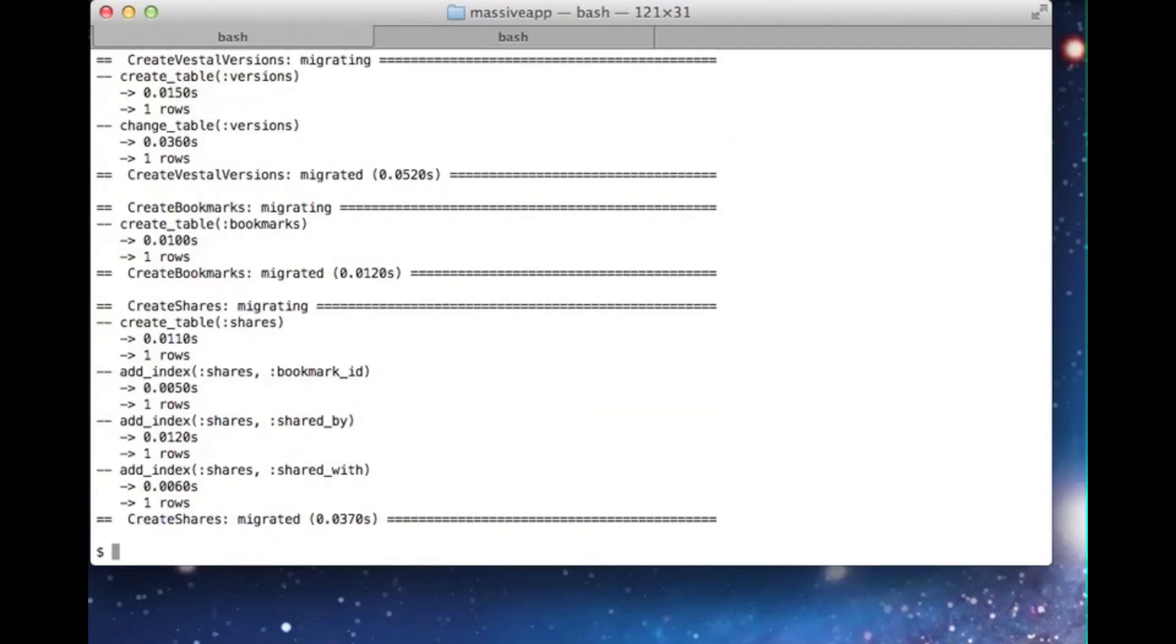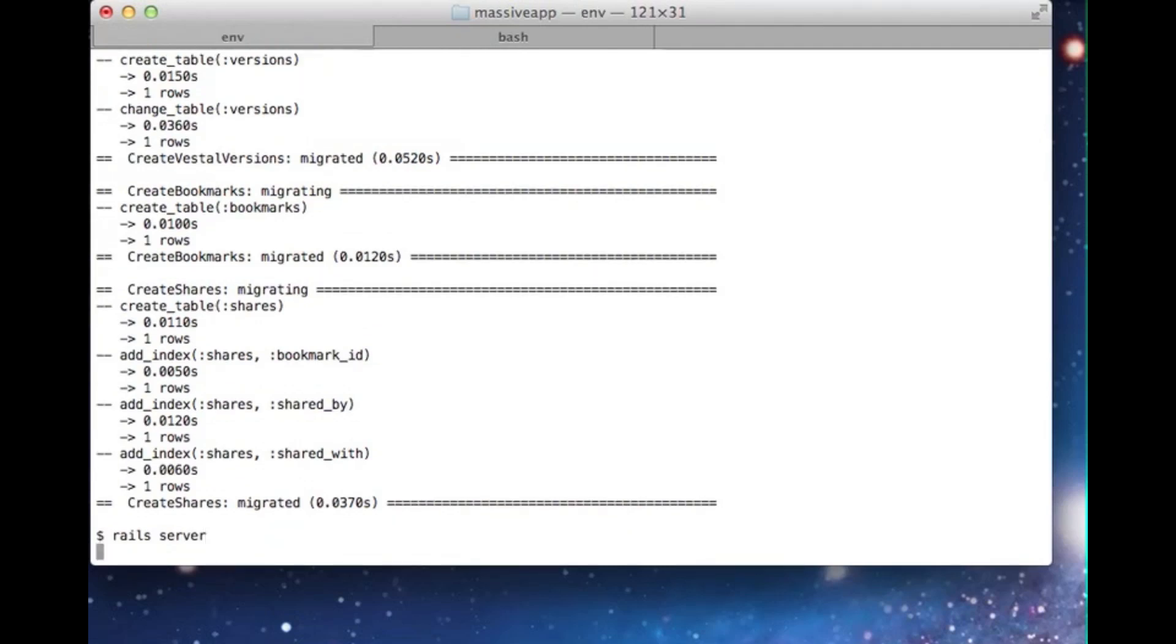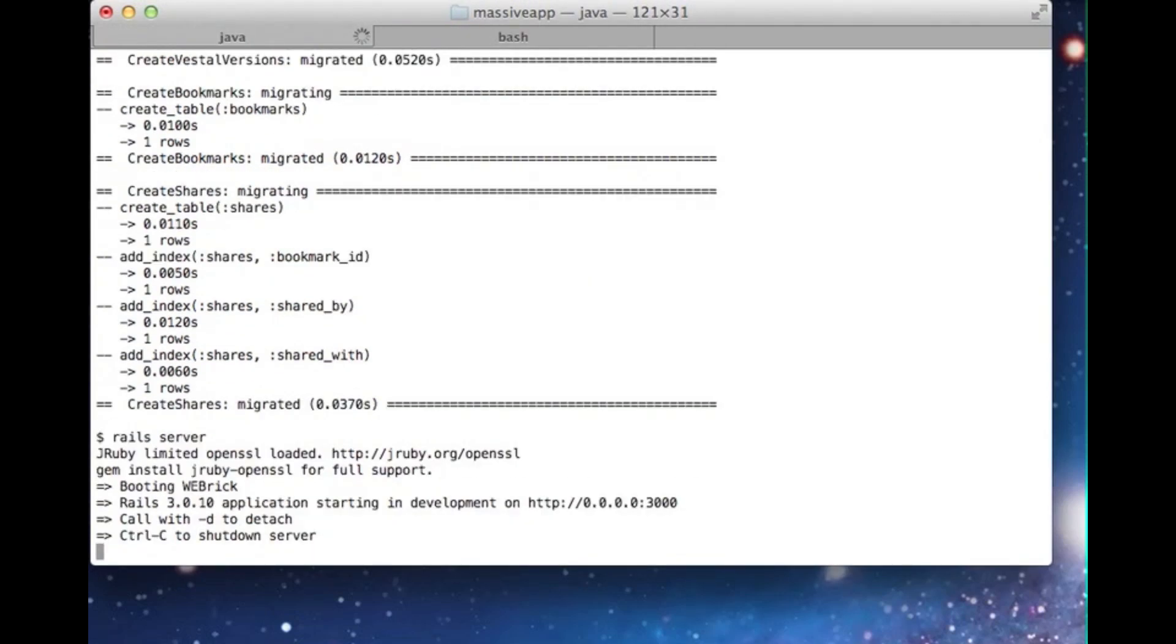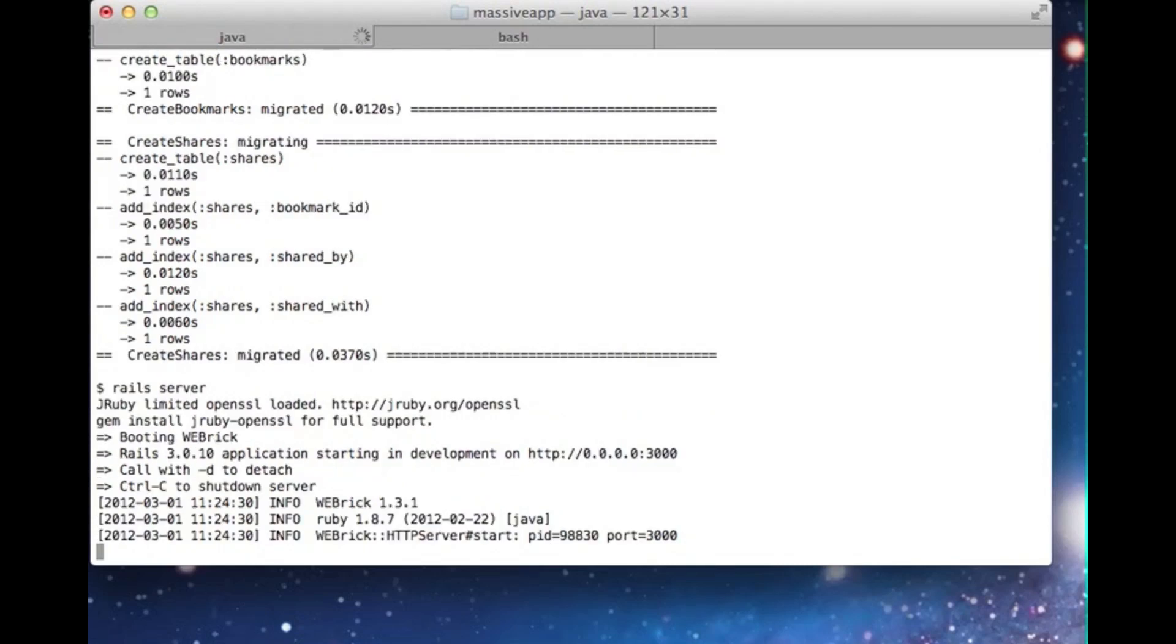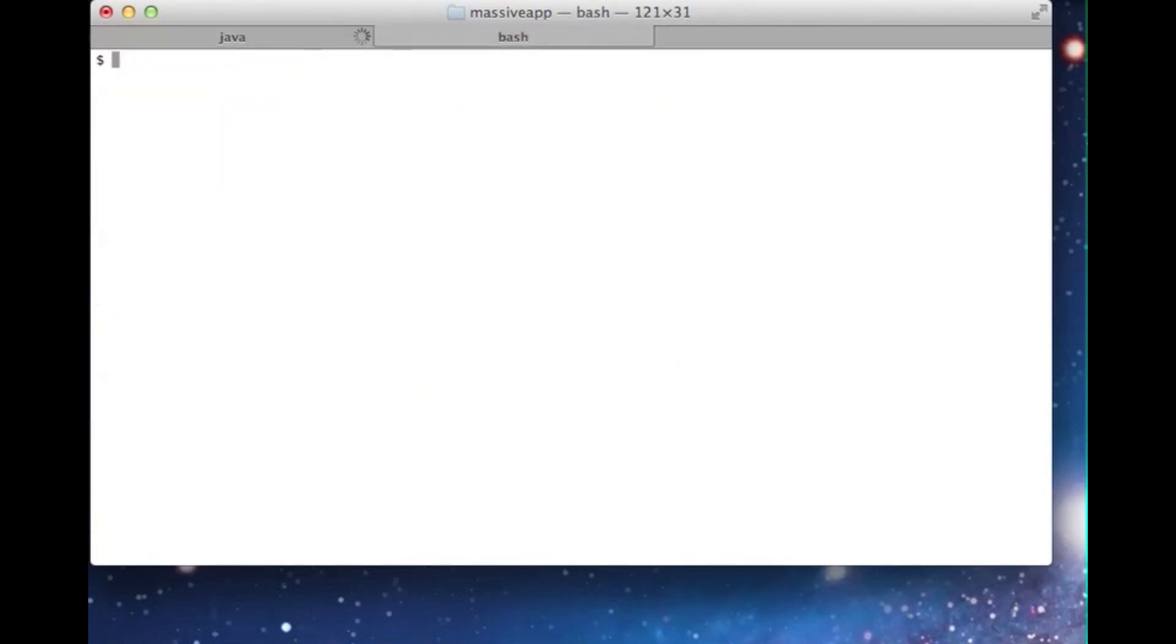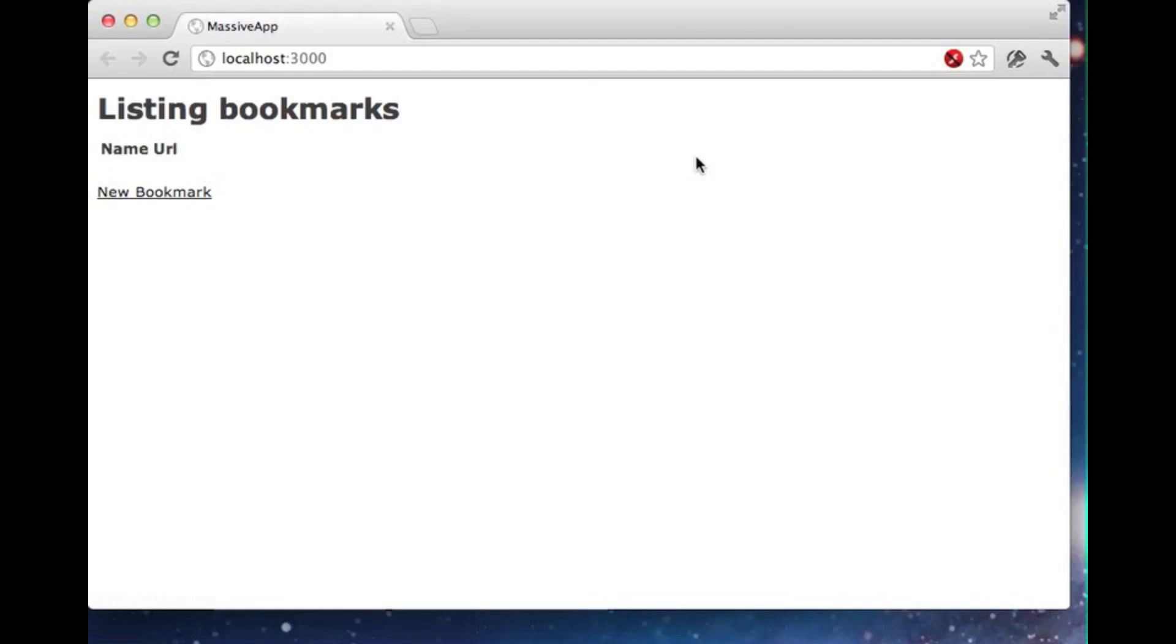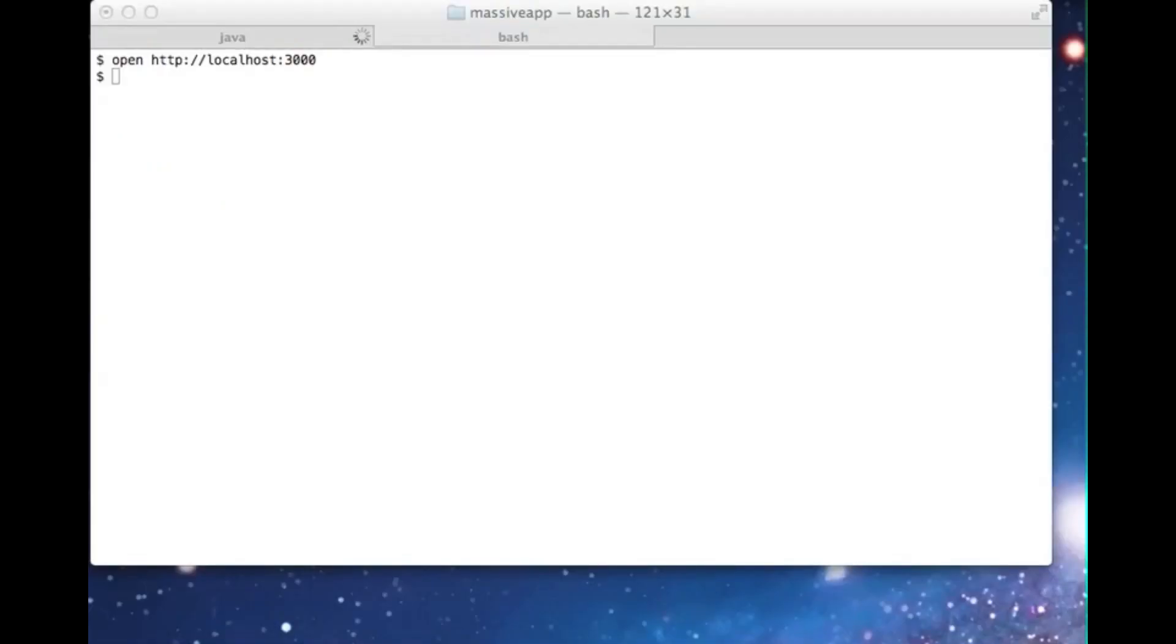Now that our database is ready, we can run our application on Webbrick by executing the Rails server command. We'll see the OpenSSL warning again, but we're going to ignore it for just a little while longer. Now that the server is running, let's open the application in a browser and make sure everything's okay. Good, everything looks healthy. Let's return to our console and fix that pesky OpenSSL warning.